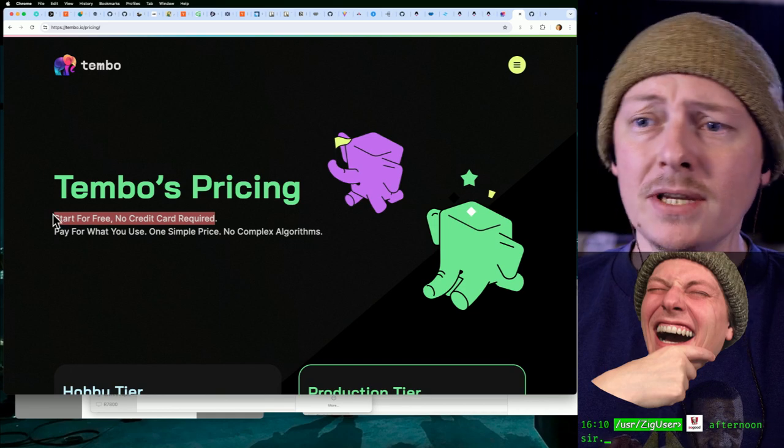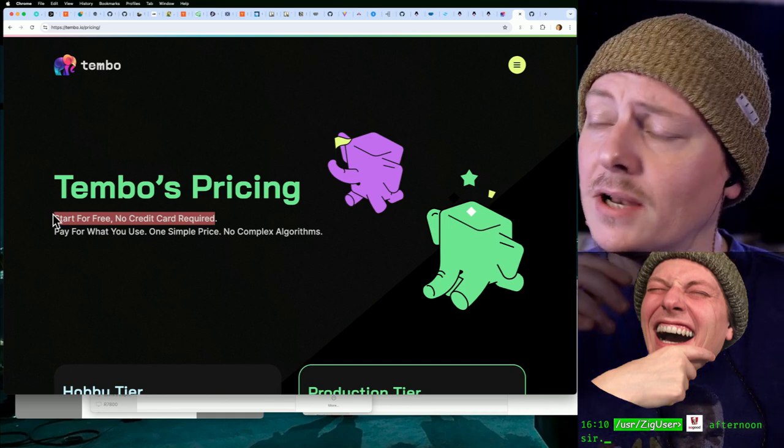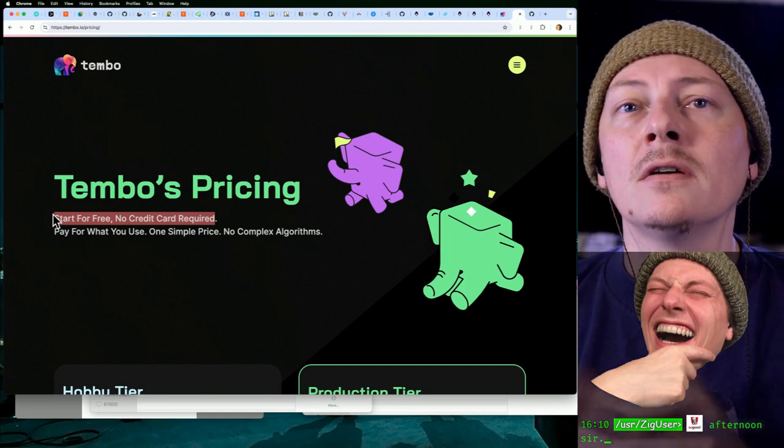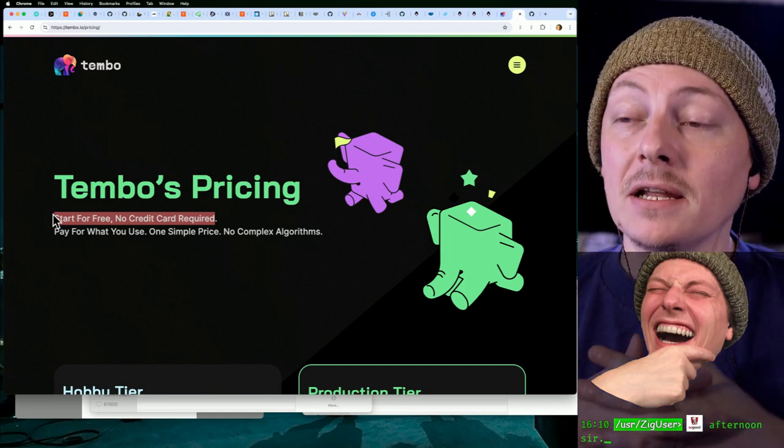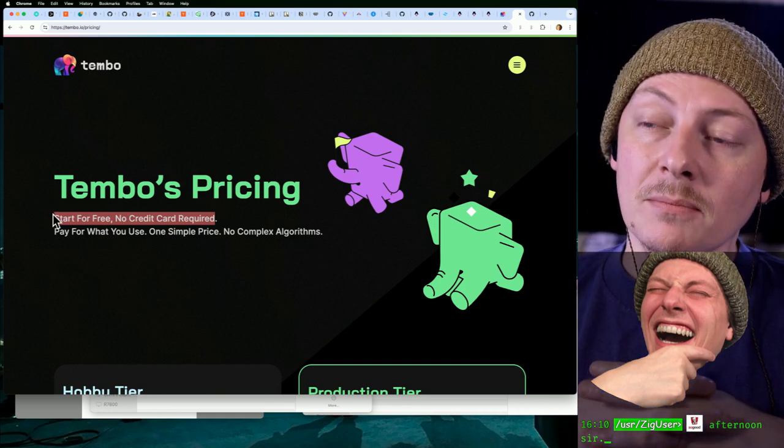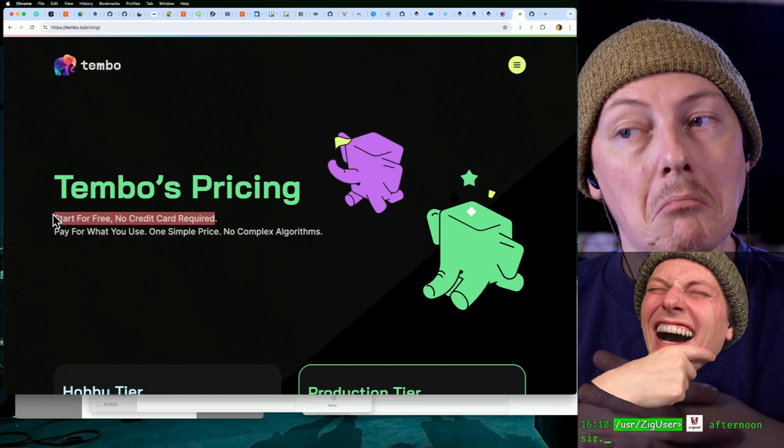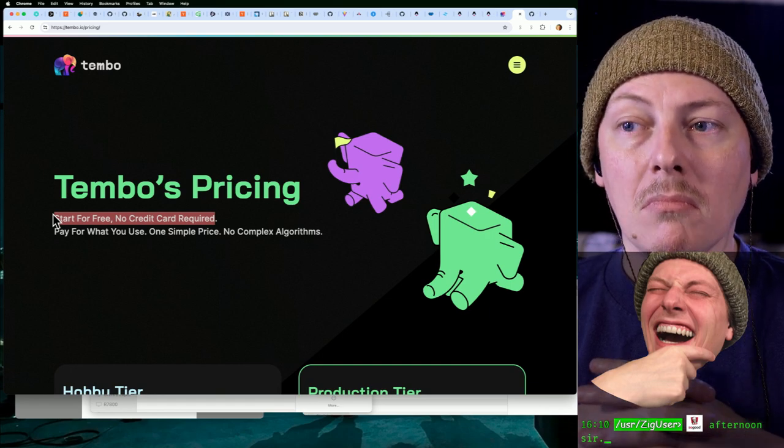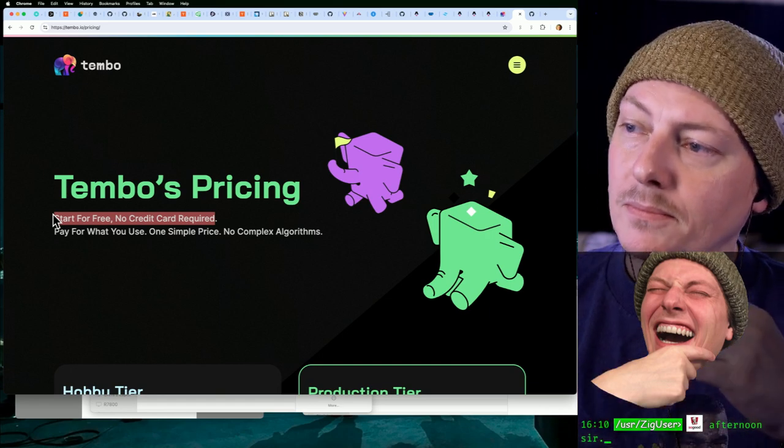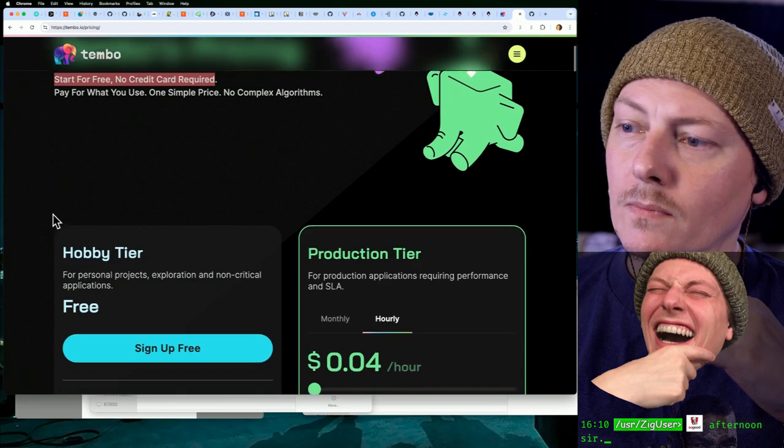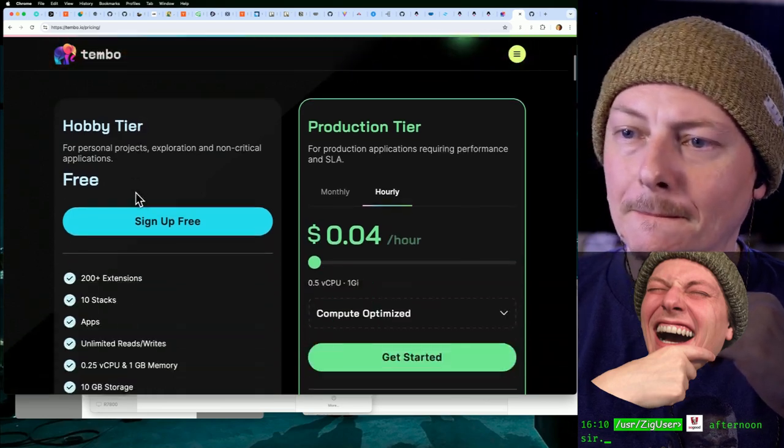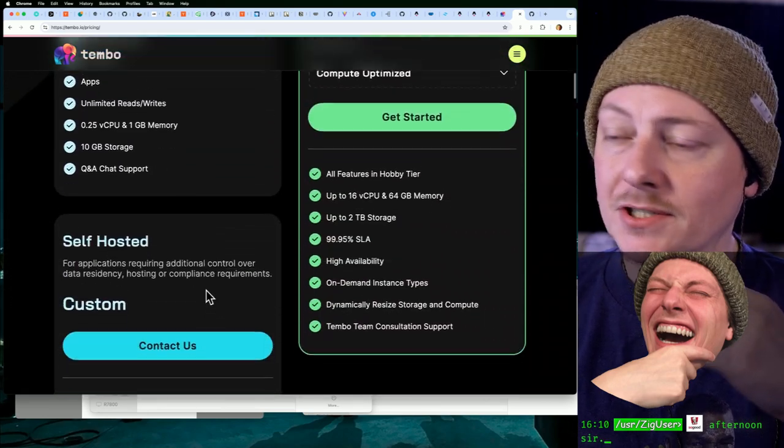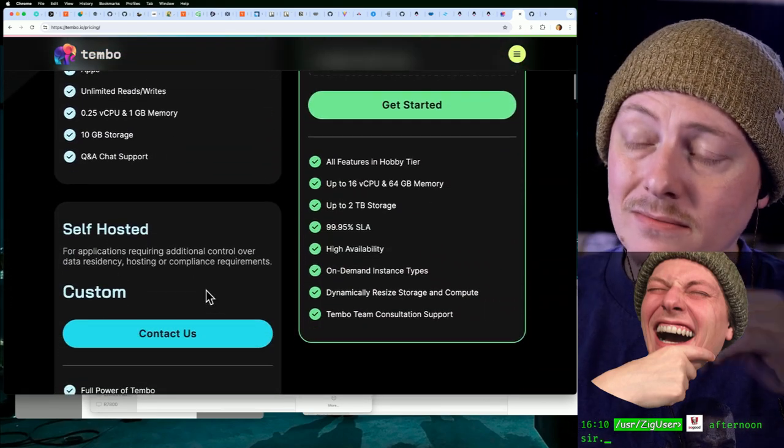So yeah, I don't know, next project I work on that ends up needing a Postgres database, I might check out Tembo. All right, just to try it.